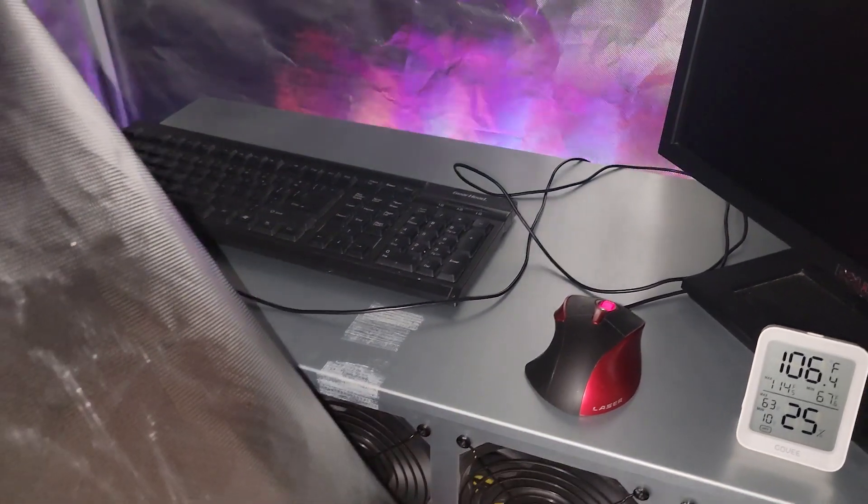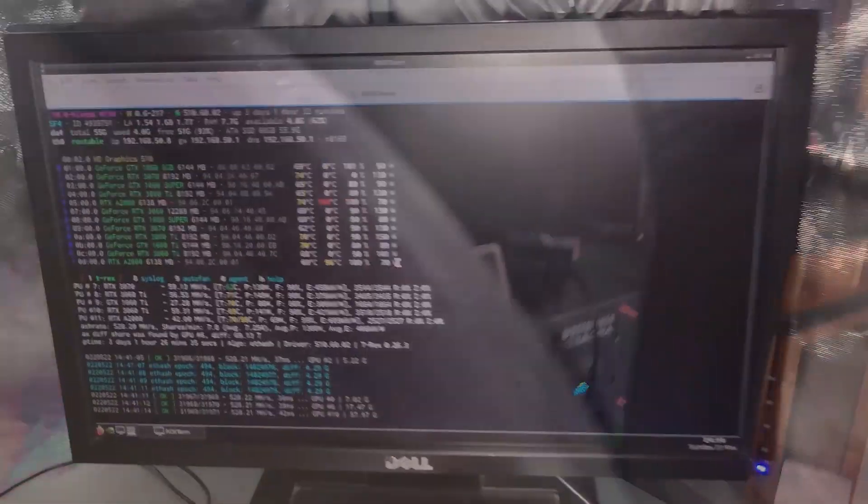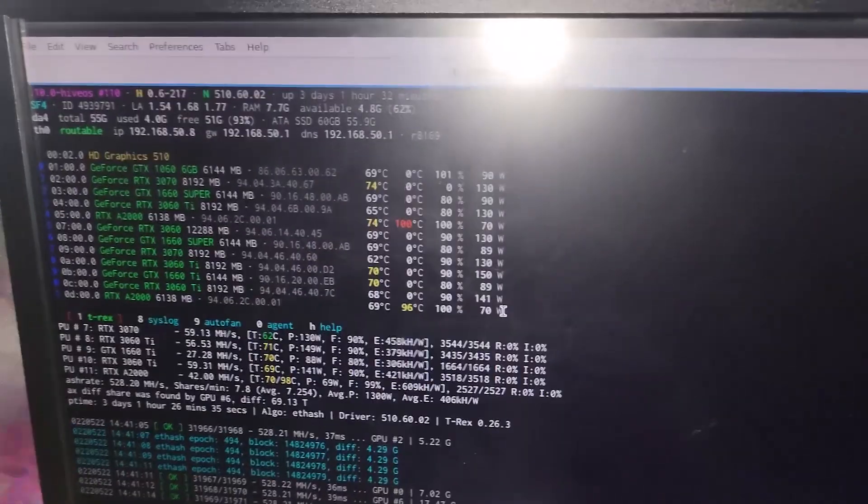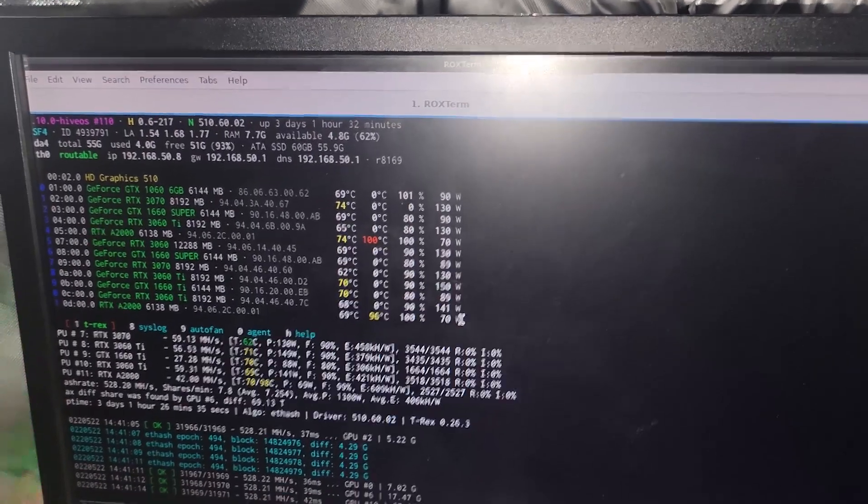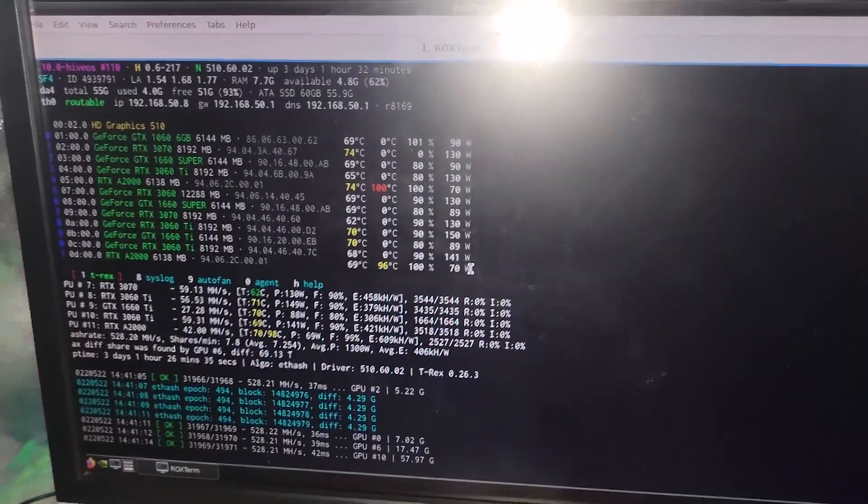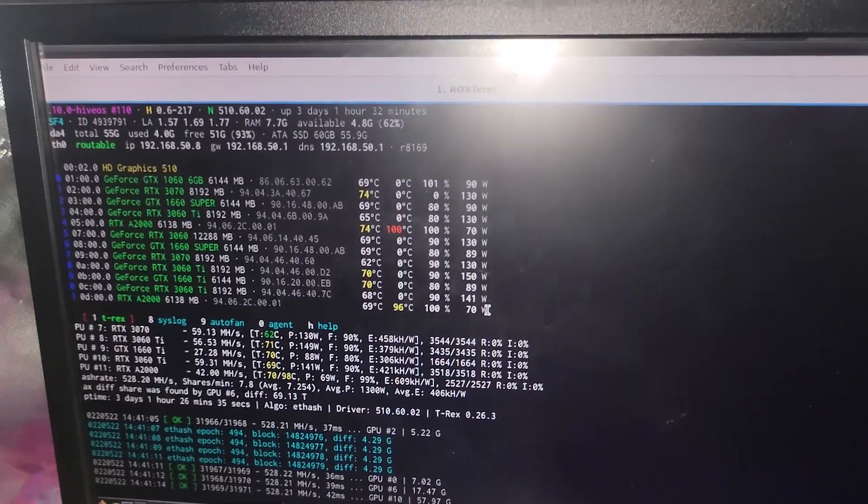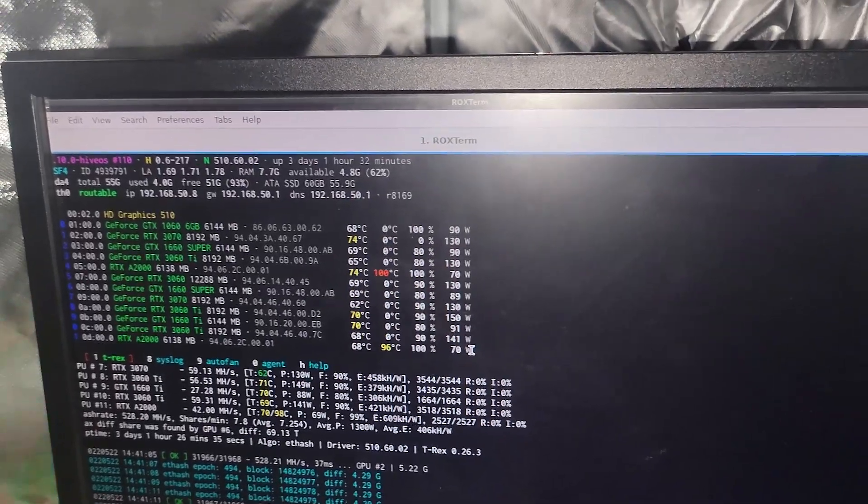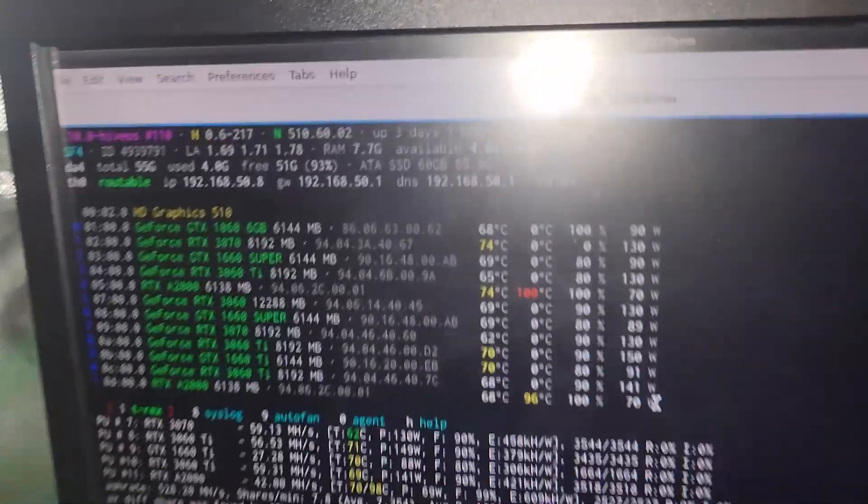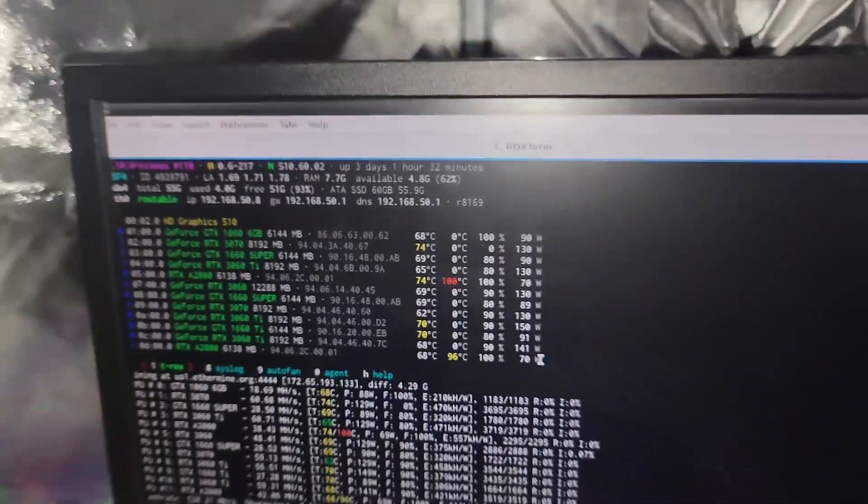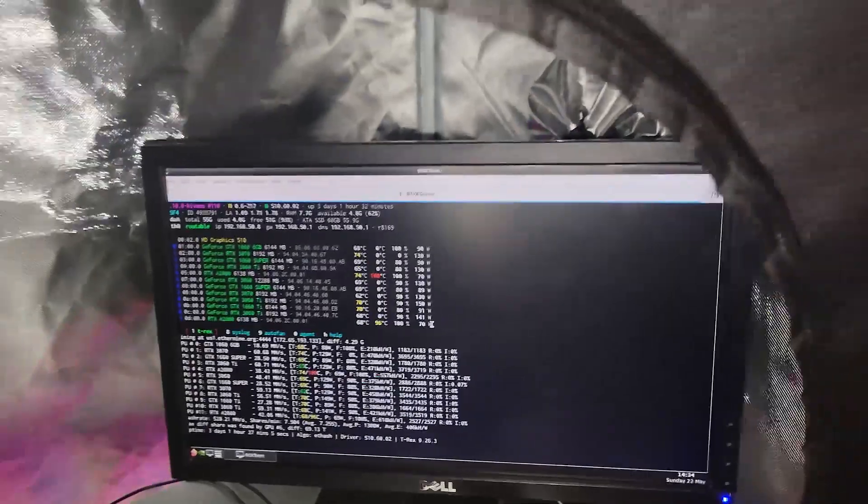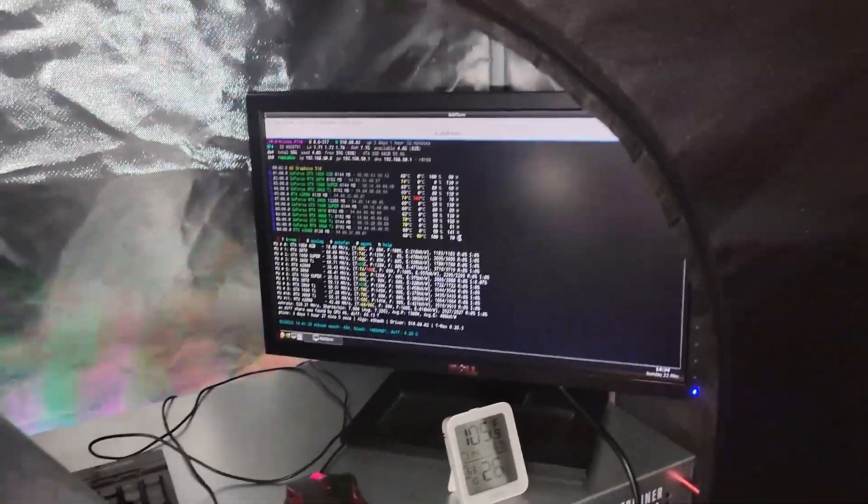Now I got this nasty adhesive that I need to clean up, but I'll worry about that another time. So let's see if we can't make this system at least thermally run a little bit better. One A2000 is at 100, the other one's at 96, and then we got a couple of GPUs core temperature wise they're high.